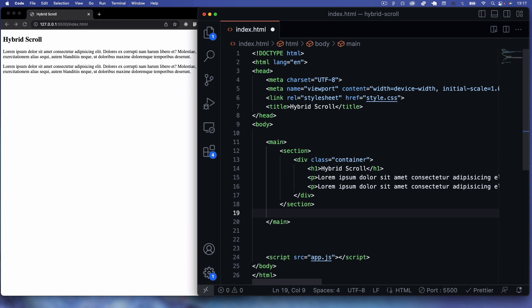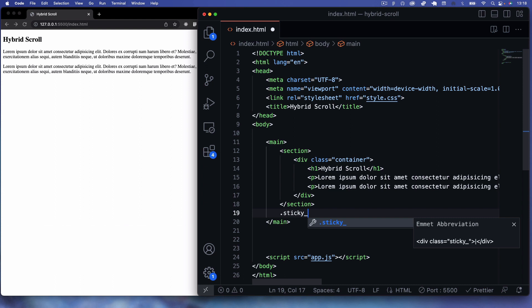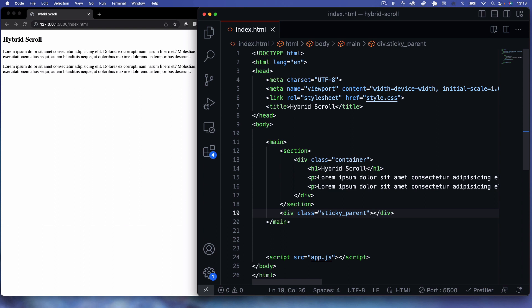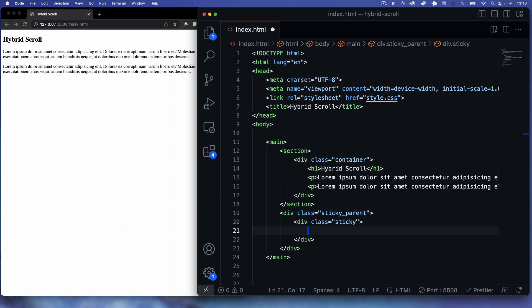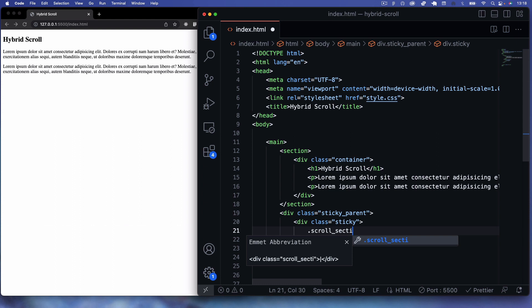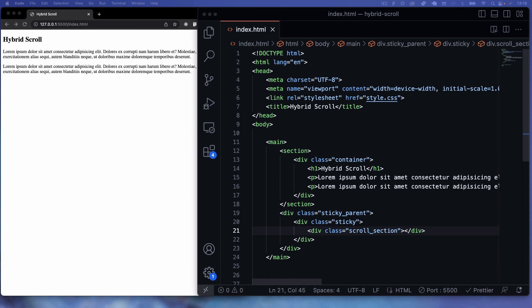Underneath that intro section, I'll create a div with class 'sticky__parent'. This is the sticky div we'll use to create the horizontal scroll effect. Inside it, we'll have a div with class 'sticky', and within that a div with class 'scroll_section'. That's pretty much it for our sticky section structure.